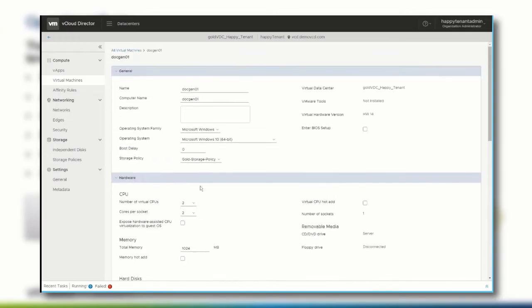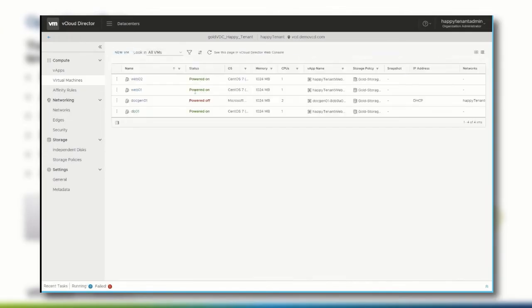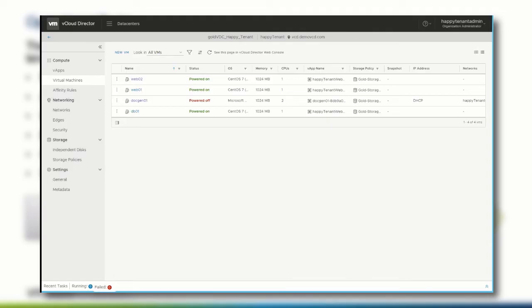Let's check out the virtual machine that we have created from scratch earlier. Since this is a blank virtual machine, we need to install the operating system first. In order to interact with the virtual machine, we select Power On from the context menu.